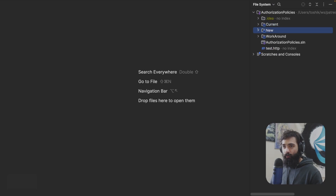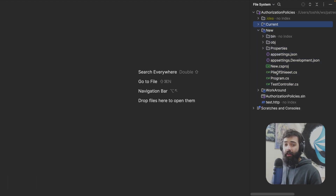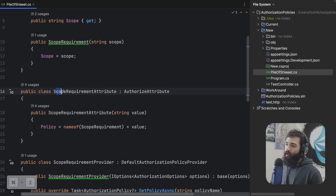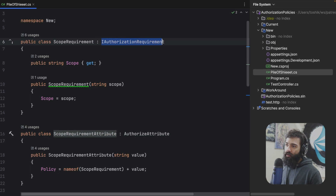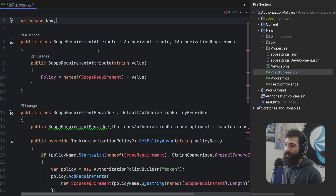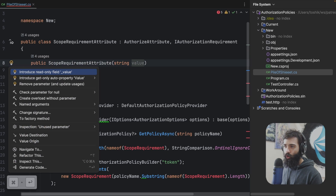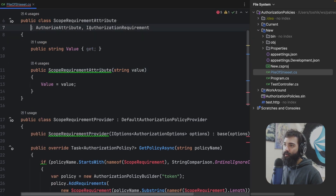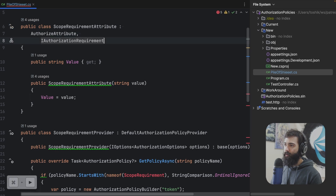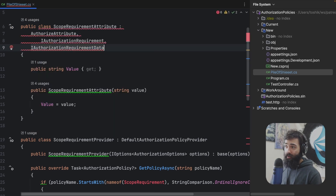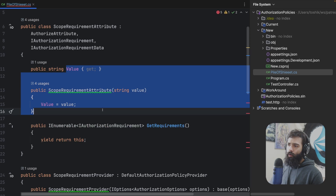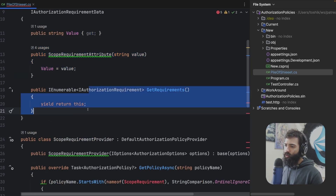What is the new solution? The new solution is an exact copy of the current, and let's just write it ourselves. The scope requirement attribute is actually going to be the thing that holds the authorization requirements as well — so we no longer need the separate scope requirement. It can actually just hold the value. We no longer need to sell to the policy either. The other thing we're going to need to inherit from is IAuthorizationRequirementData. When we implement this interface, we just yield return this instance. We're going to be holding the value for the scope we're defining, and this is what's going to generate the requirement.